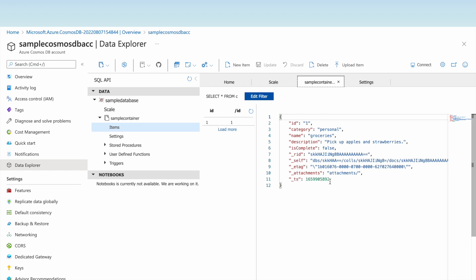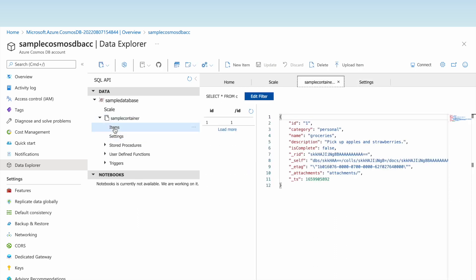After saving, the item is created with a timestamp and an ETag, which is useful when handling updates or maintaining concurrency. We are now able to see this item in the container.